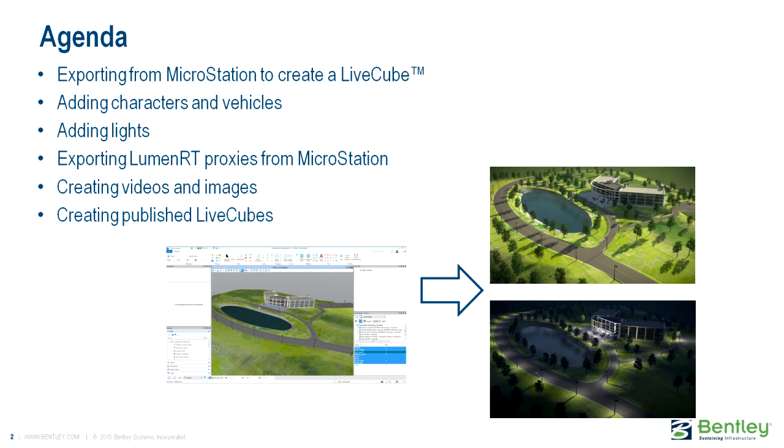Exporting a file from MicroStation to create a LiveCube. Adding characters and vehicles. Adding lights. Exporting Luminar-T proxies from MicroStation. Creating videos and images. And finally, creating a published LiveCube.